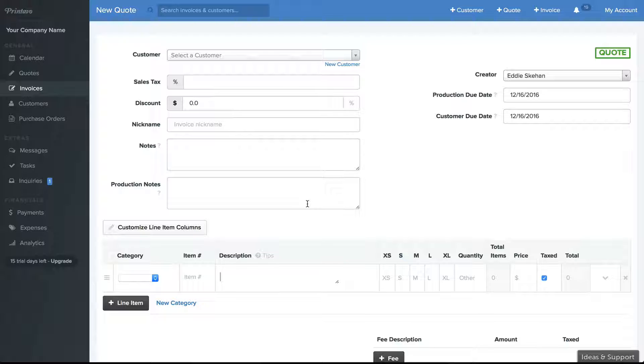Right now we automatically pull products and pricing for Sanmar, Alphabruder, and S&S ActiWare, and we pull that information every week.